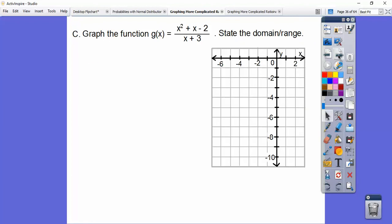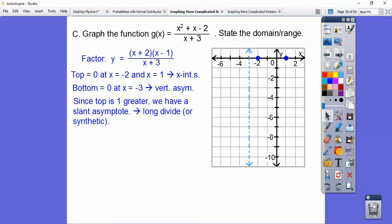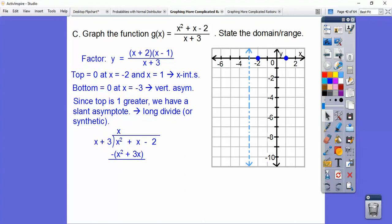Let's try the next one. We get a vertical asymptote when the denominator equals zero, at x equals negative three. Since the top is one degree greater than the bottom, we can get the slant asymptote by long division — synthetic division works too; remember, we don't keep the remainder. Dividing: x times x gives x squared; x times three gives x squared plus 3x; subtracting gives negative 2x; then we get minus 2. So the slant asymptote is y equals x minus two.